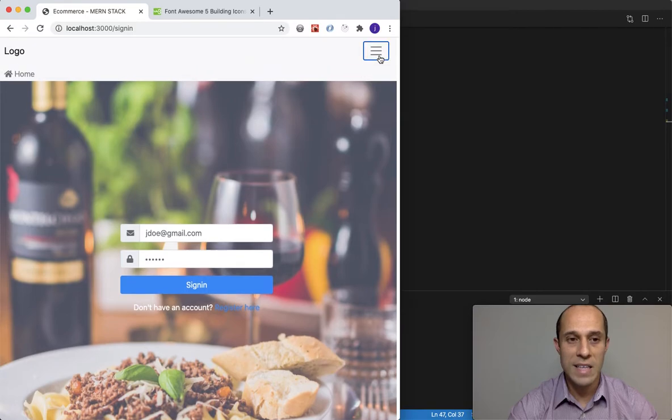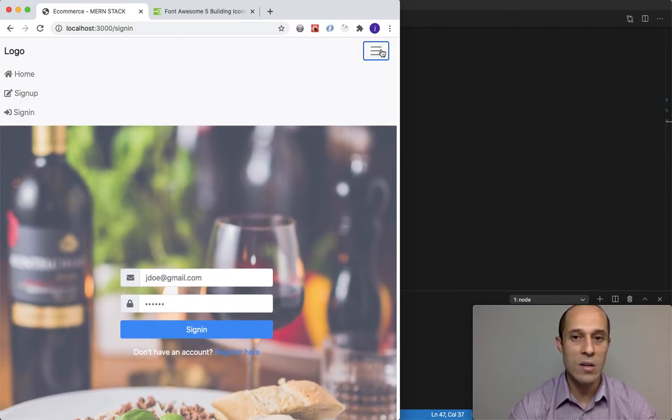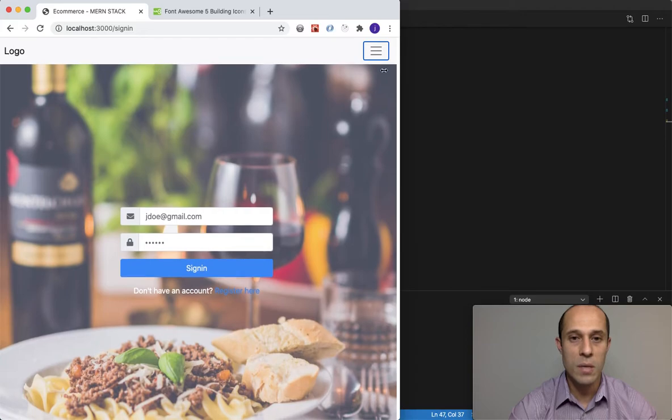You see even here when we get the hamburger menu, the icon still shows up. Mobile view - still shows up.